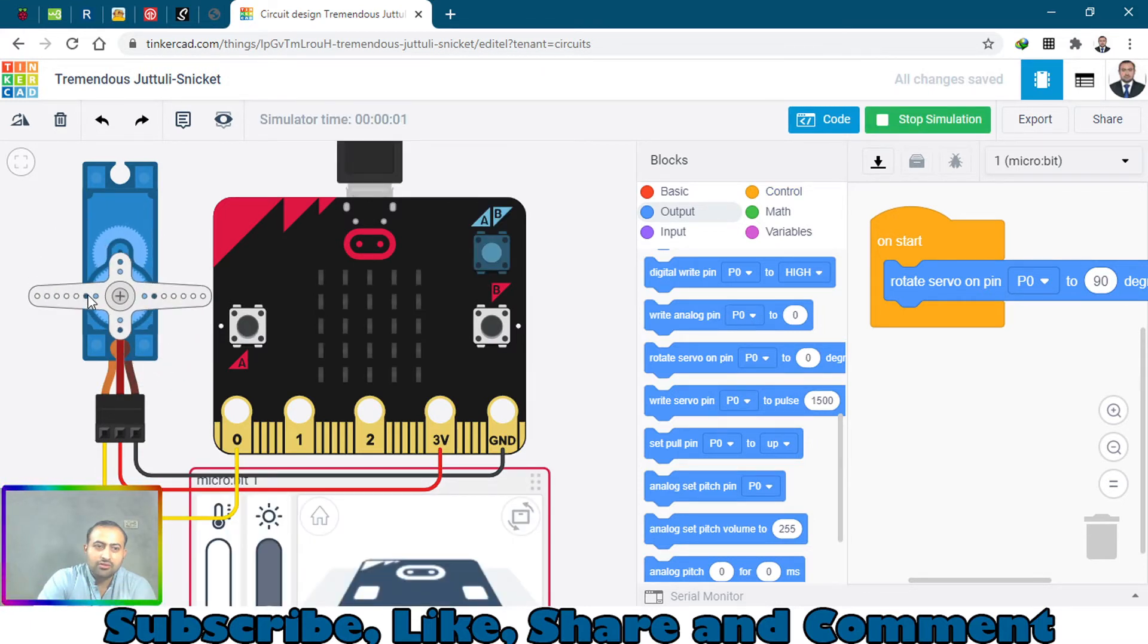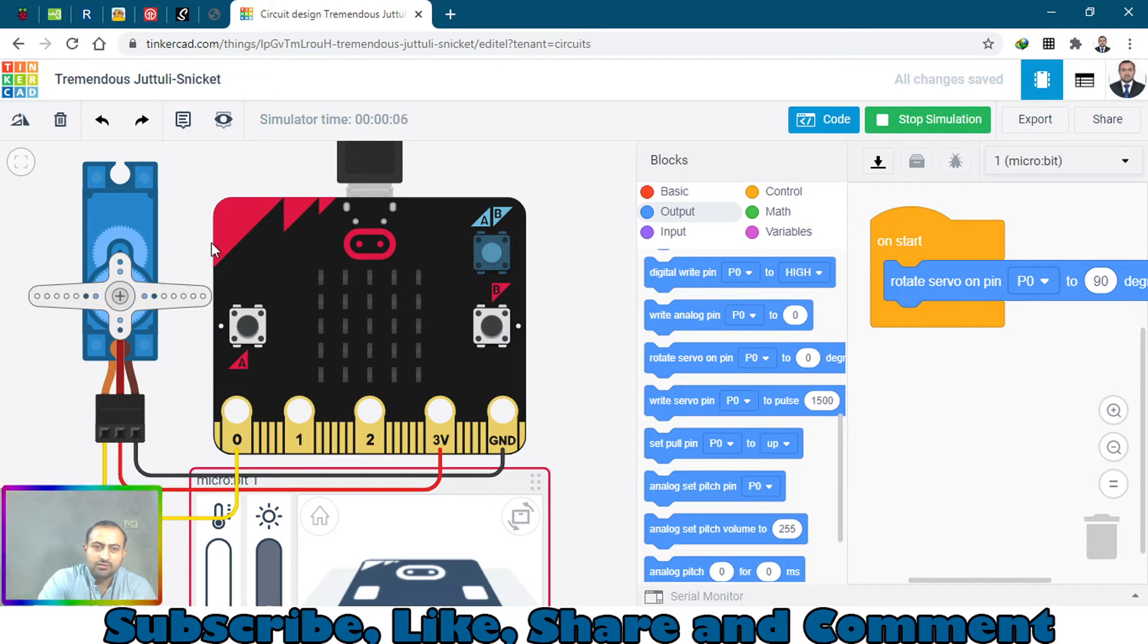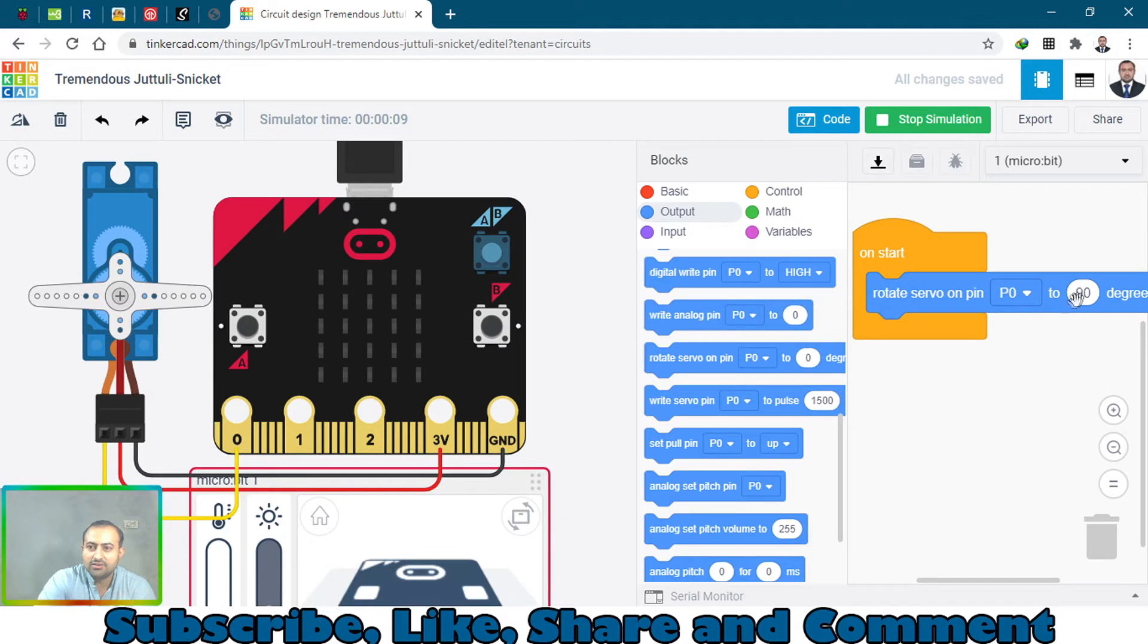It's rotated and it stays there. We have to bring it back, so let's do this.